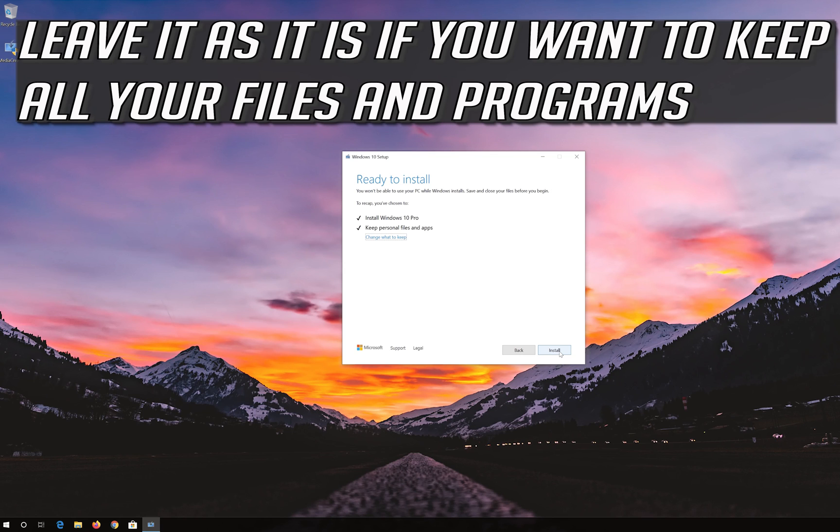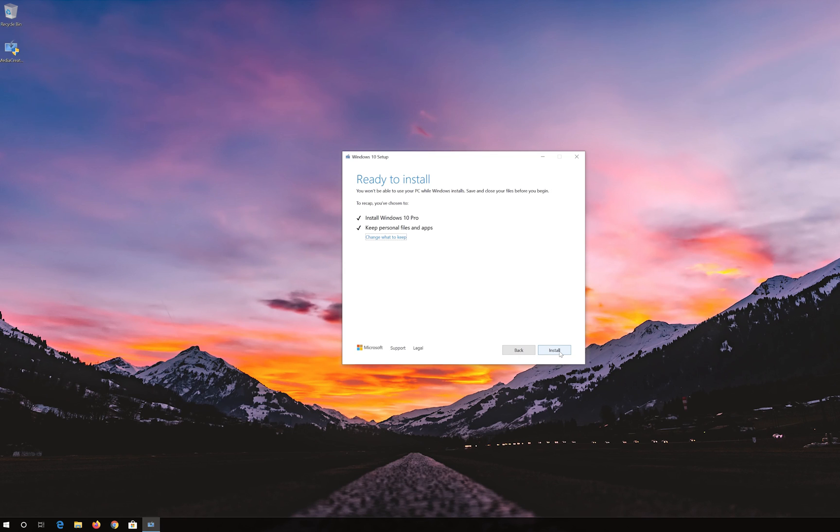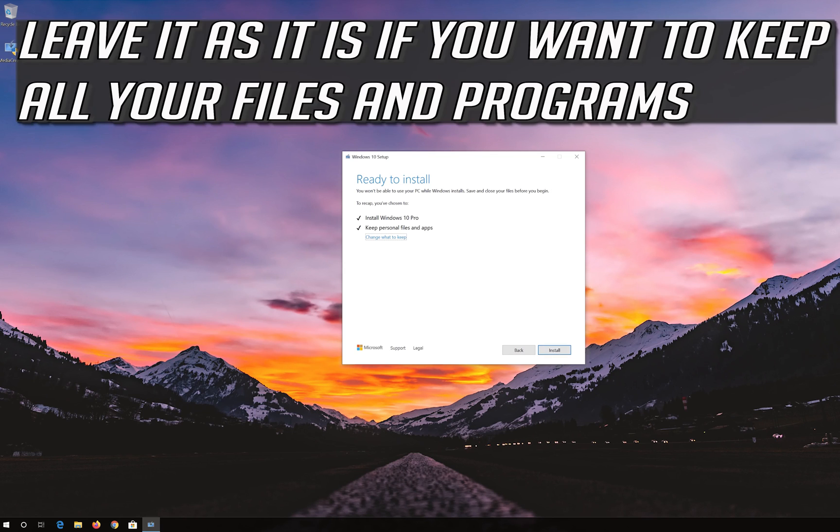Leave it as it is if you want to keep all your files and programs. Press install.